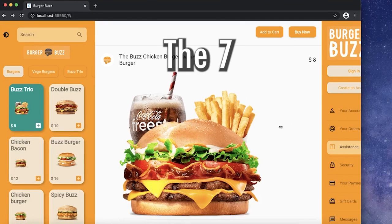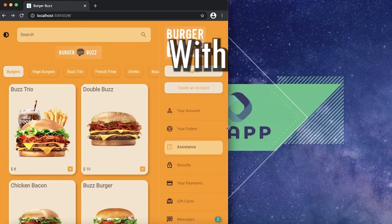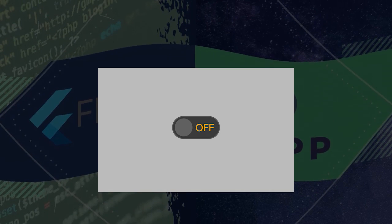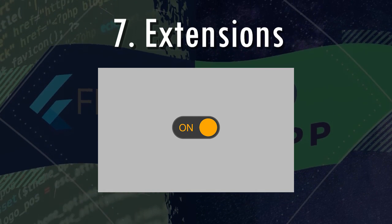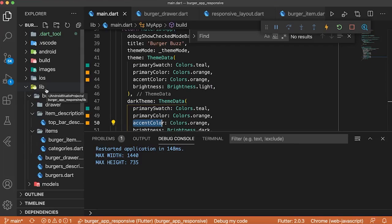Today we're gonna learn the seven best tips with Flutter. Let's start with number seven, the extensions.